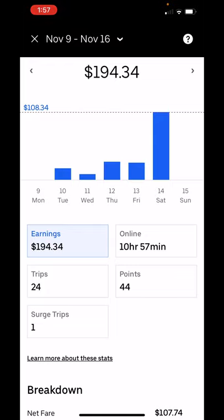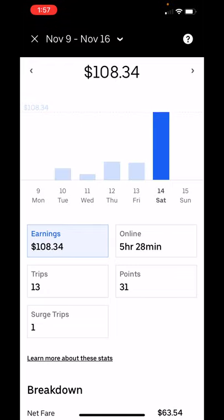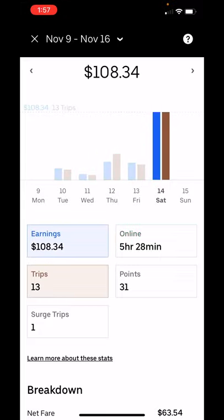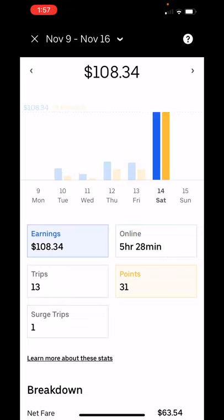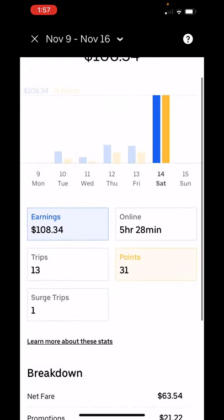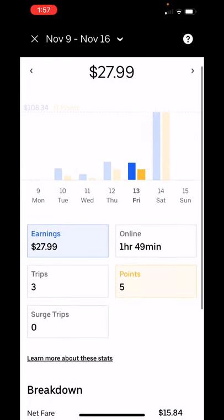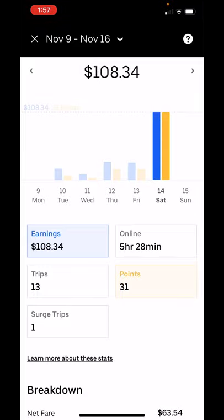The other thing that you can do on this screen is you can select an individual day. Here's a day — $108 — and compare it to your time online for that day or your trips, your surge compared to trips, your time online compared to surge. You can do all kinds of comparisons here. Really nice way to take a look at your breakdowns, see what you're earning, and really get an idea of what your earnings look like.